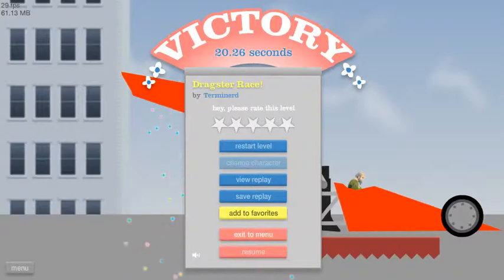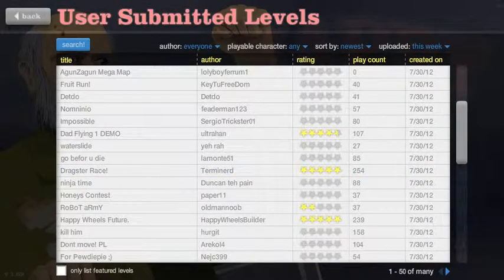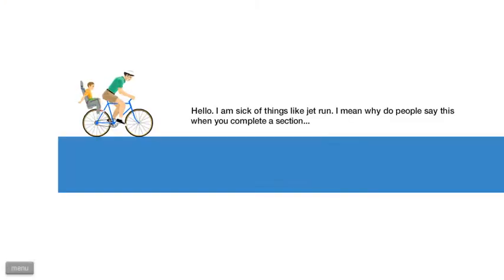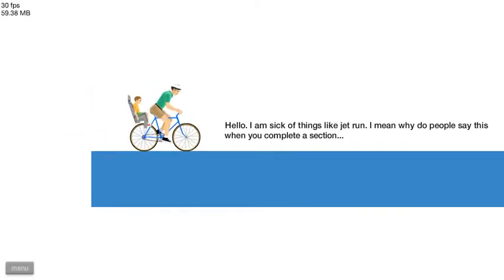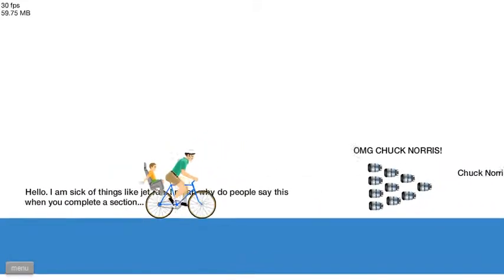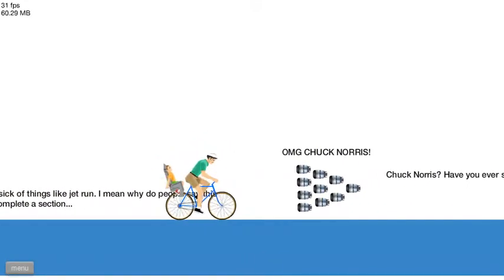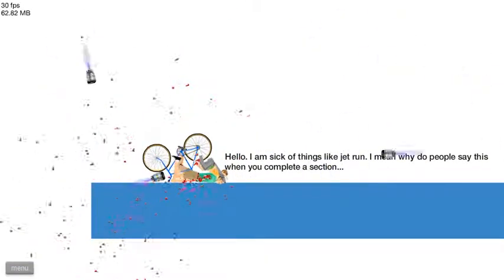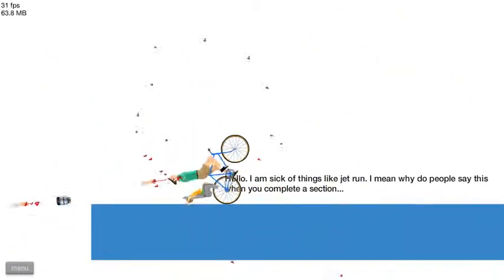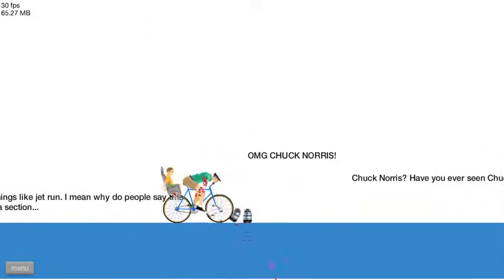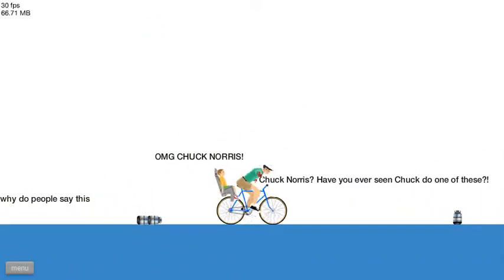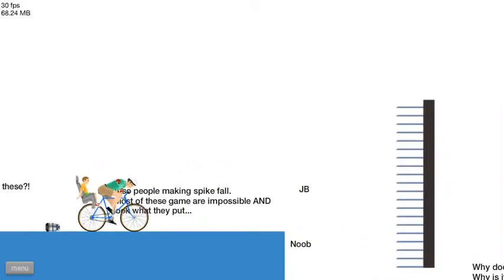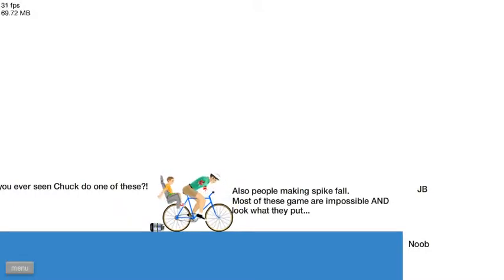Happy Wheels Future. Hello, I'm sick of things like Jet Run. I mean, why do people say this when you complete section? Oh my god, Chuck Norris! Yeah, I'm actually been playing enough to wonder why Chuck Norris is such a big deal. Chuck Norris, have you ever seen Chuck Norris do one of these? Also people making spike fall, most of these games are impossible and look what they put.